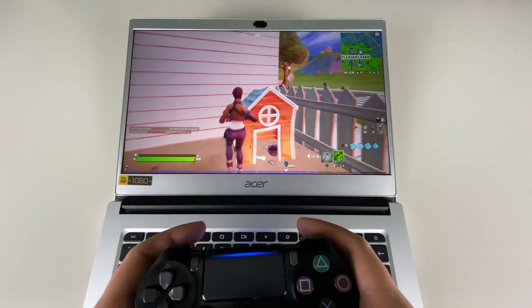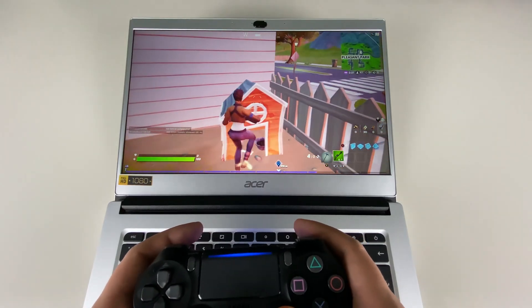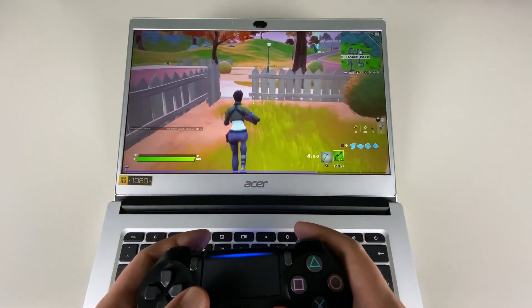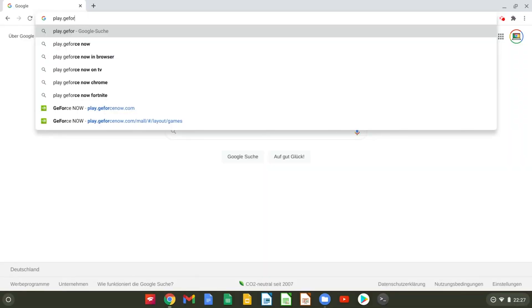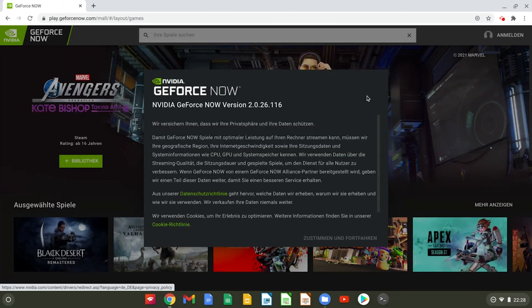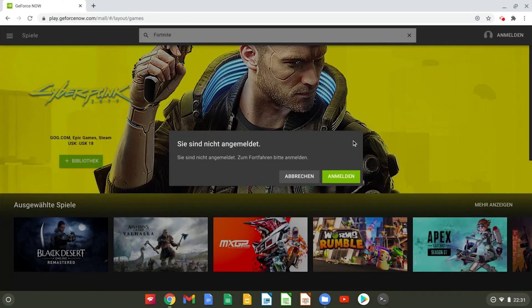In this video I'll show you how to play Fortnite on your Chromebook quickly, easily and for free. First you need to open play.geforcenow.com in your browser.